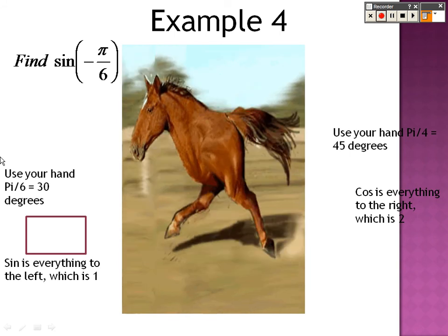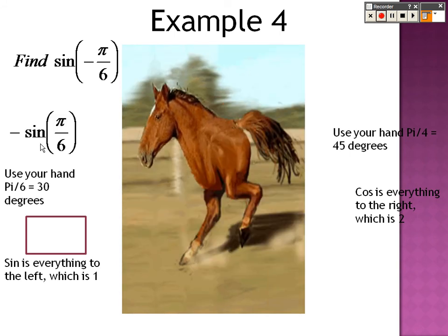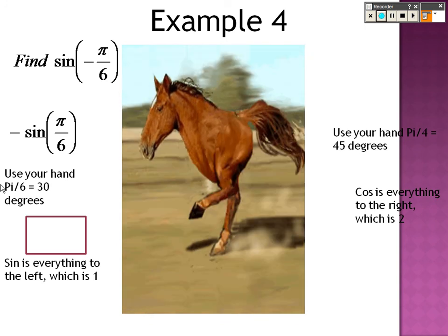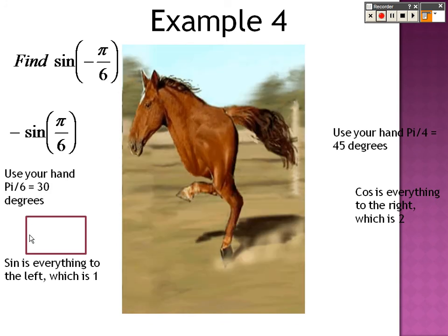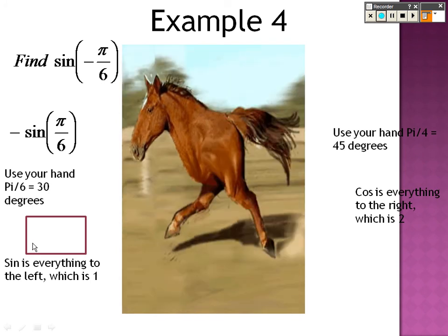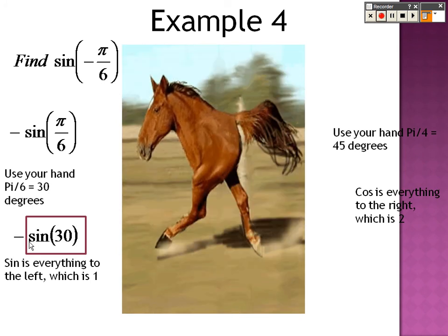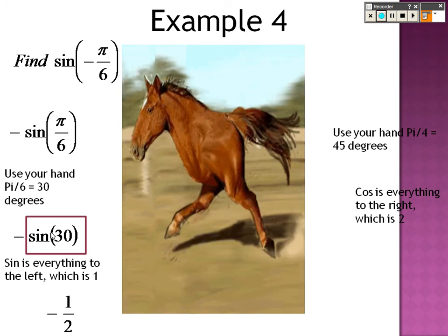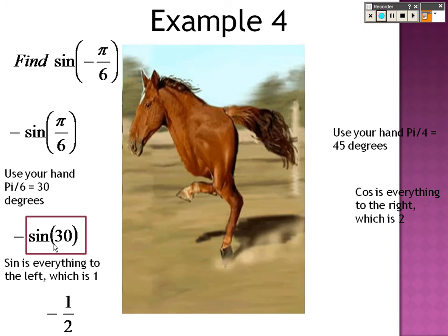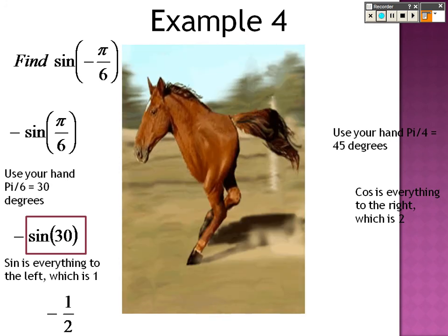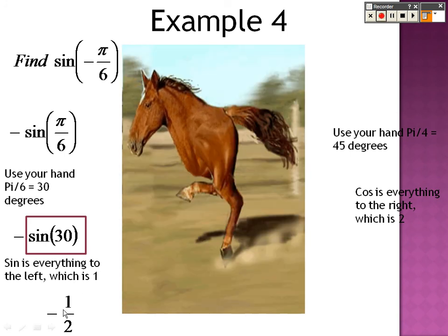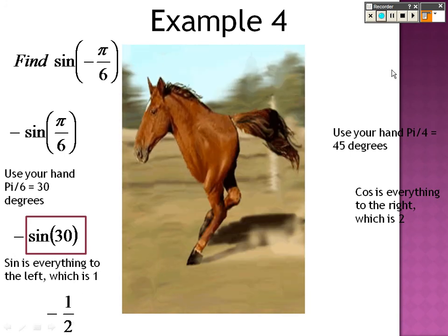If we had sine of negative pi over 6, that's like saying negative sine of pi over 6. Pi over 6 is the 30-degree finger. Sine of 30 degrees is the square root of the left over 2, which is square root of 1 over 2, so it's 1 over 2. With the negative out in front, that's why it's negative one half.